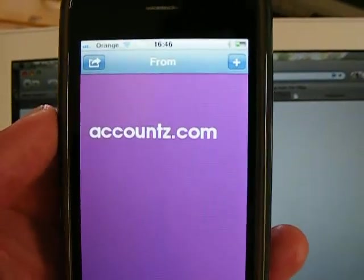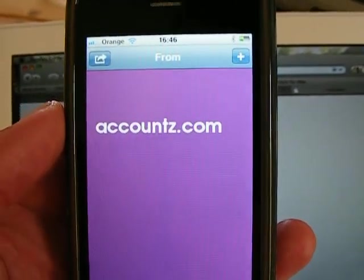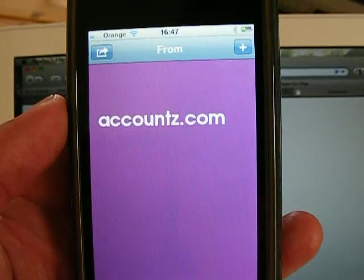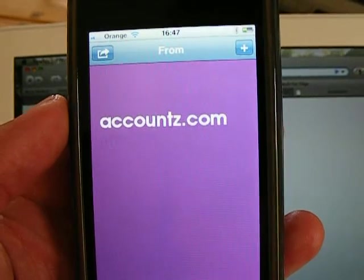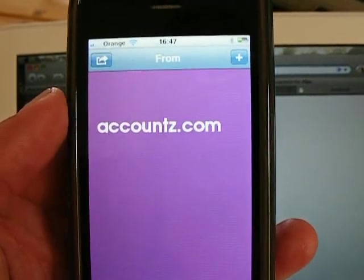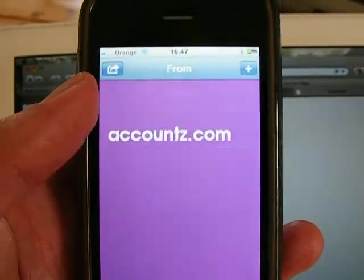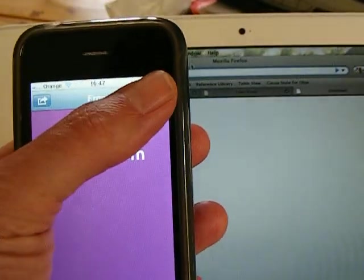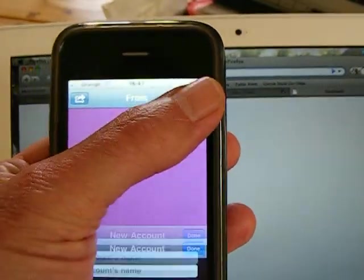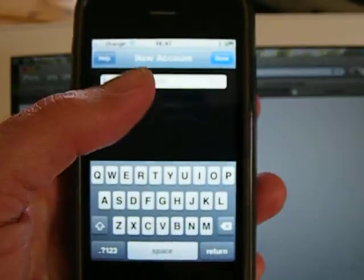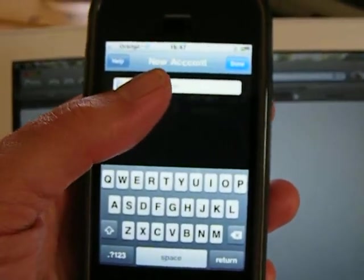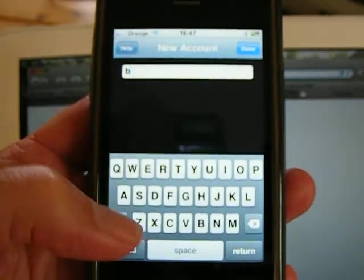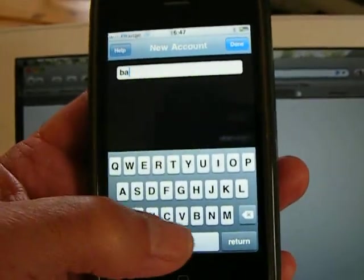Hello. This is a demonstration of an accounting package written for the iPhone from accounts.com. You can use it stand alone by creating your own account from scratch.